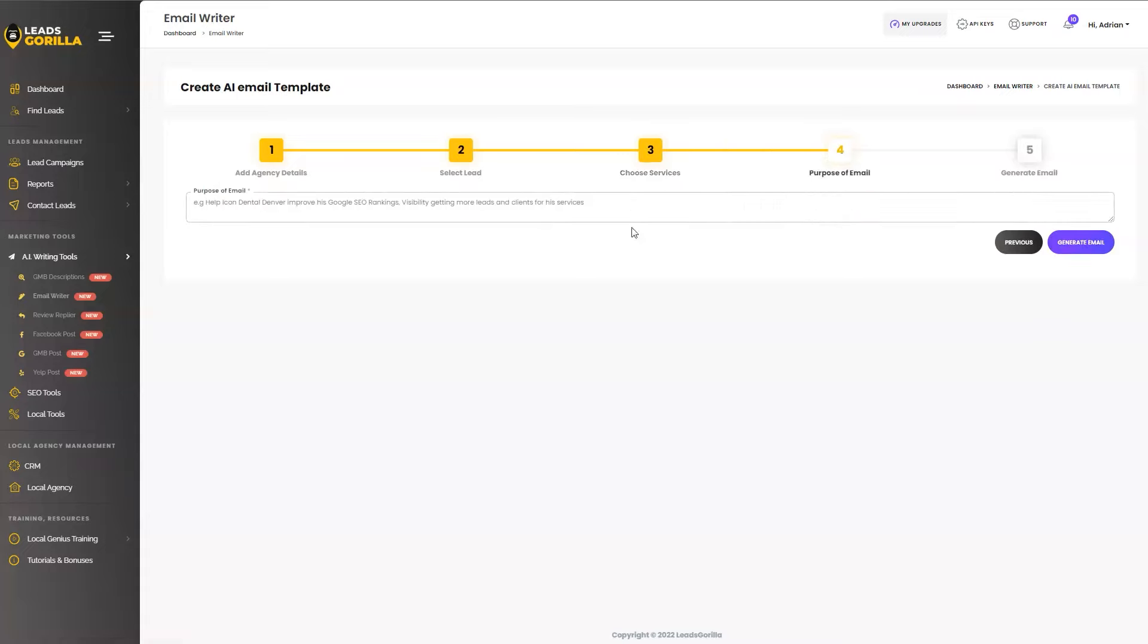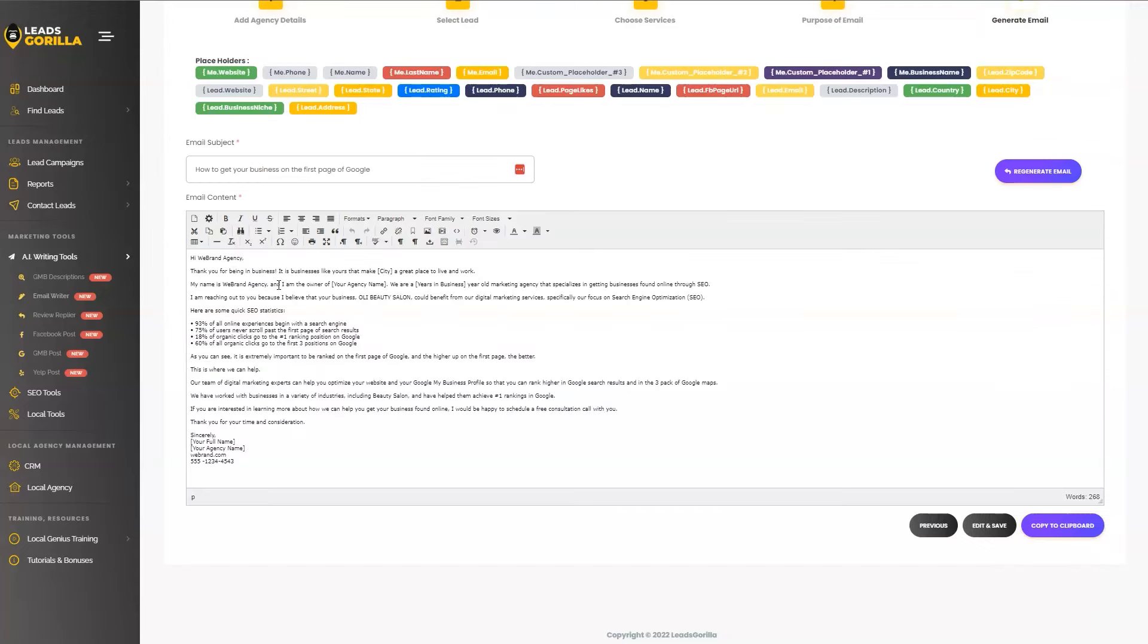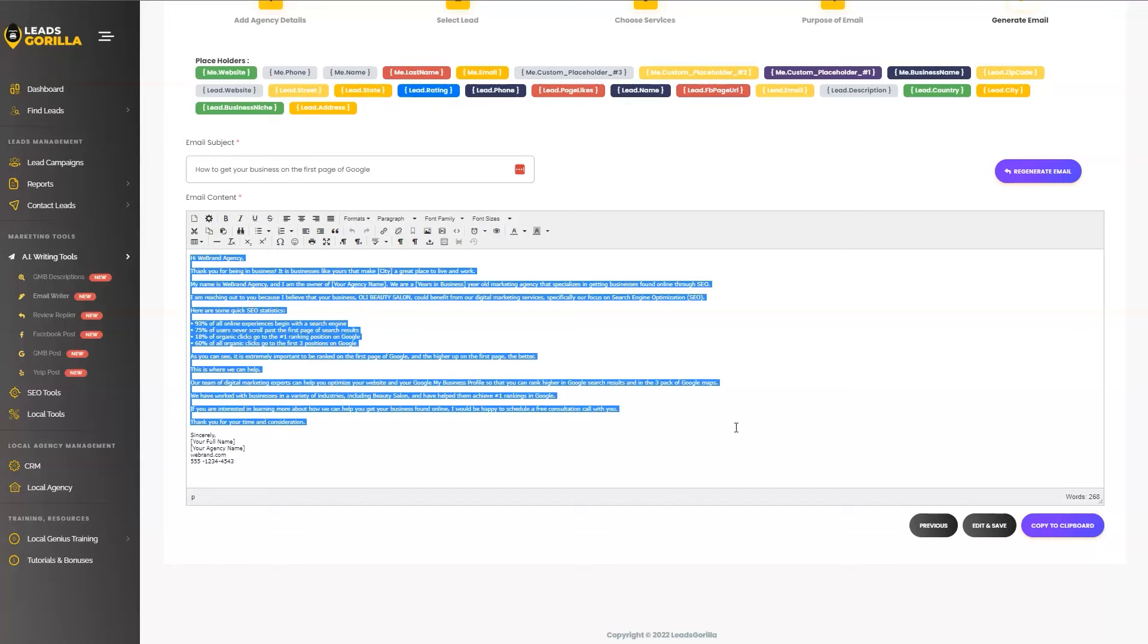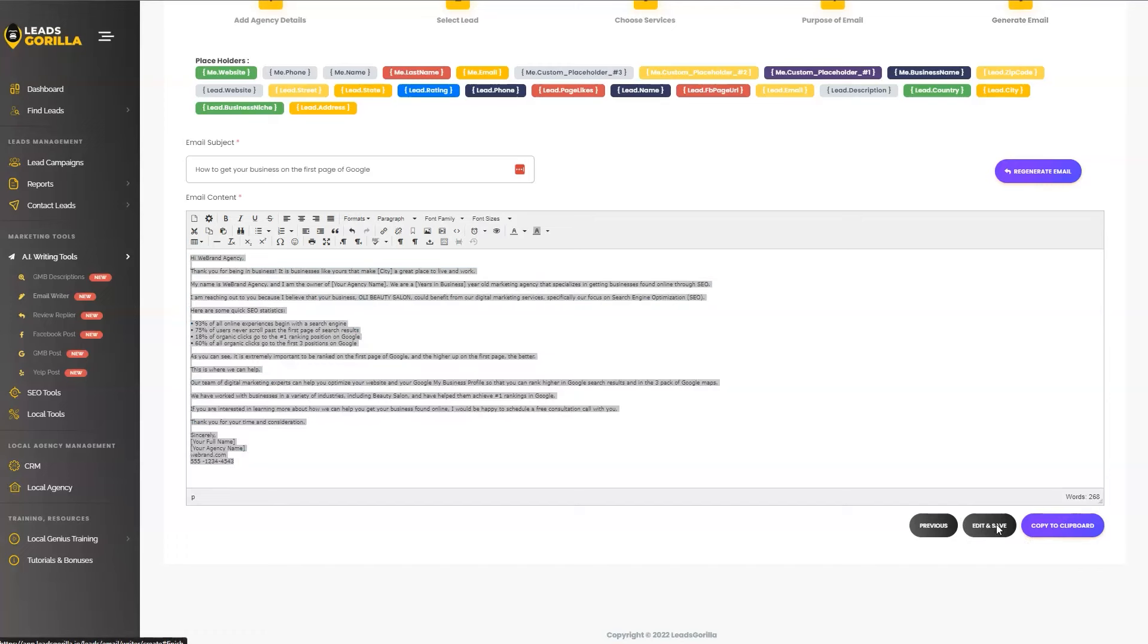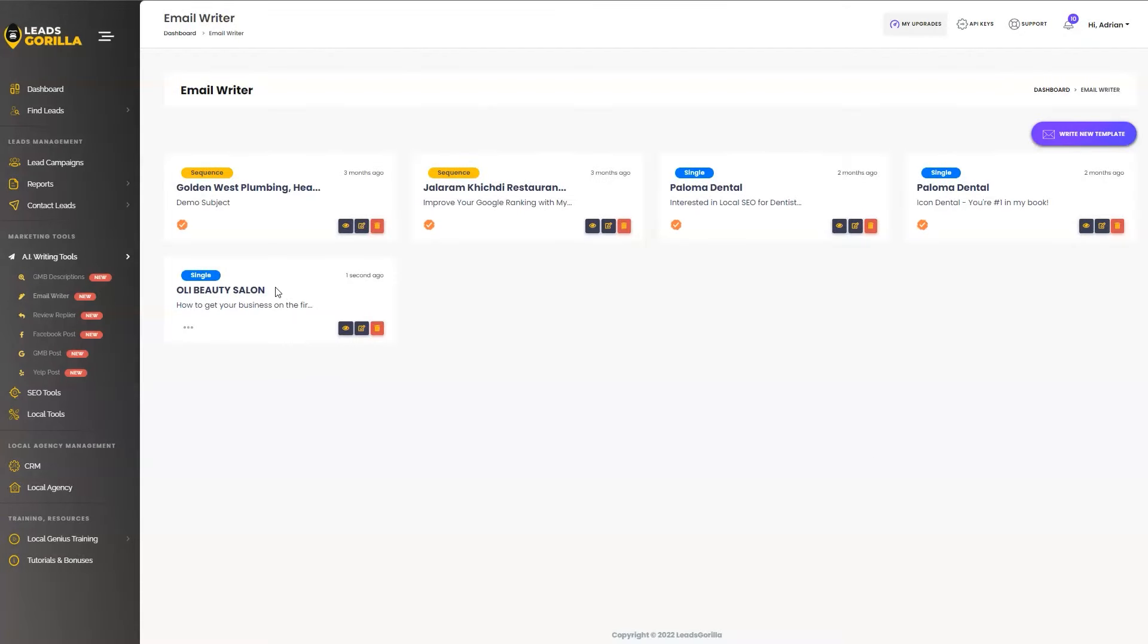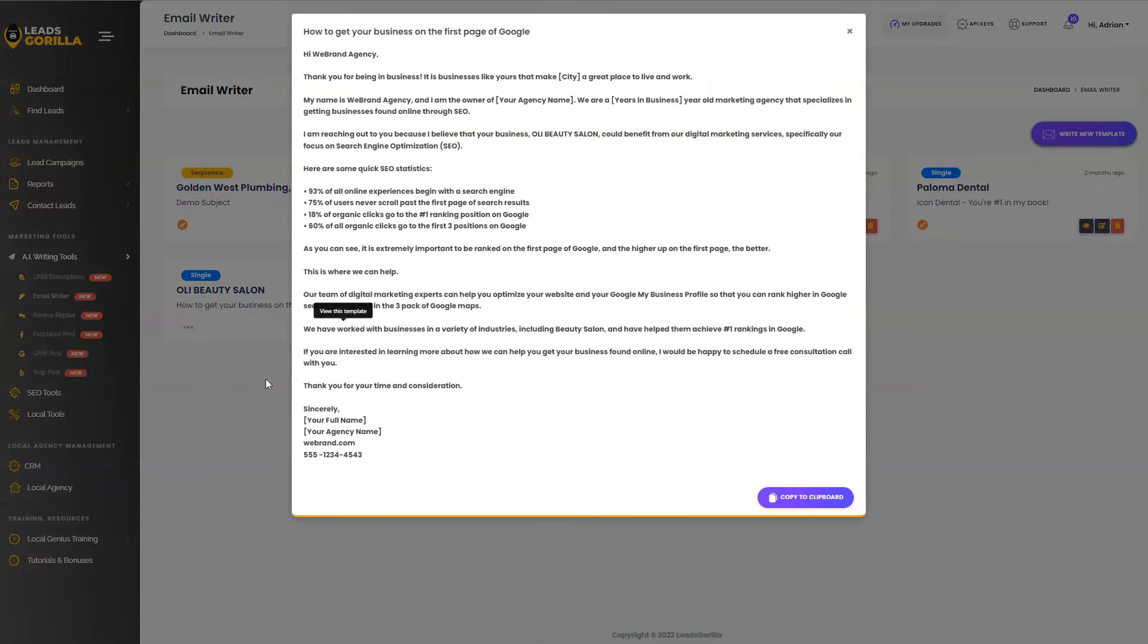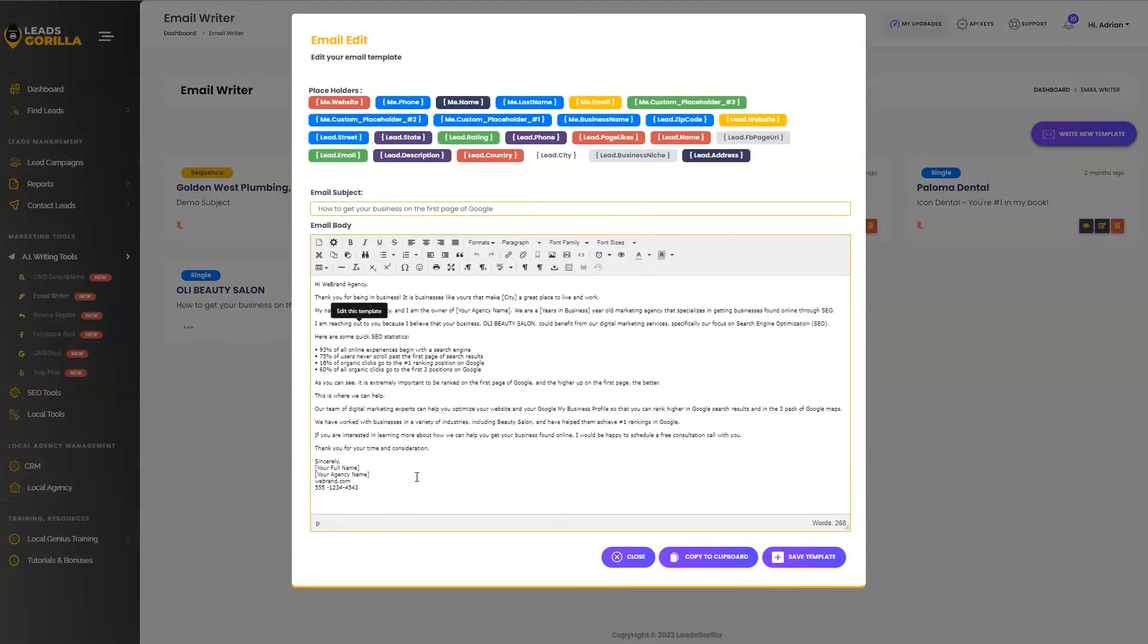The purpose of the email. This is just an example. So let's go ahead and generate our email. And boom, there you have it, ladies and gentlemen, we have created our outreach email to sell SEO services to this business. You can edit and save or you can copy to clipboard directly. Let's go ahead and hit edit and save. Now we can always come back here and view our template or even go ahead and modify it as per your needs.